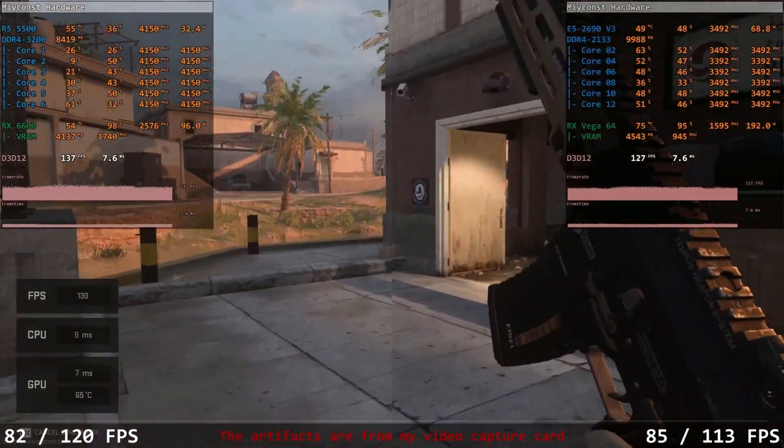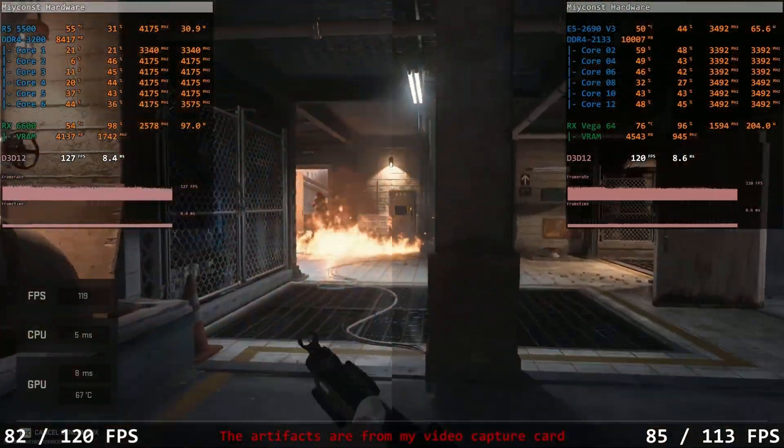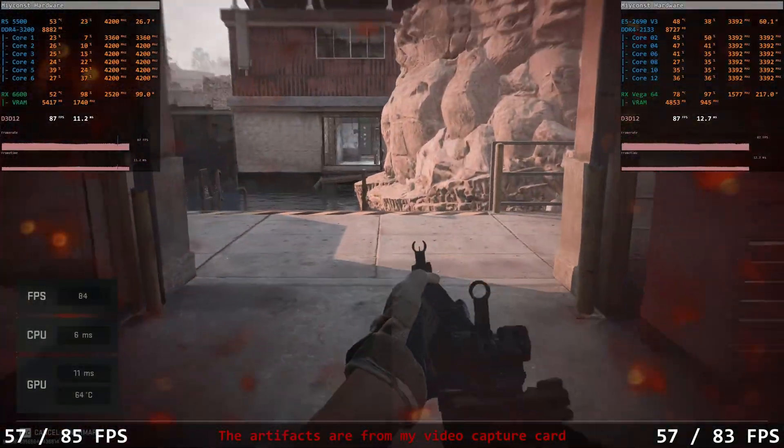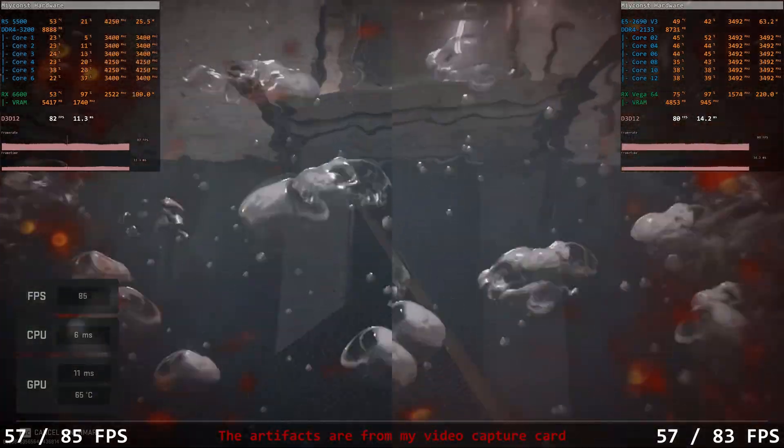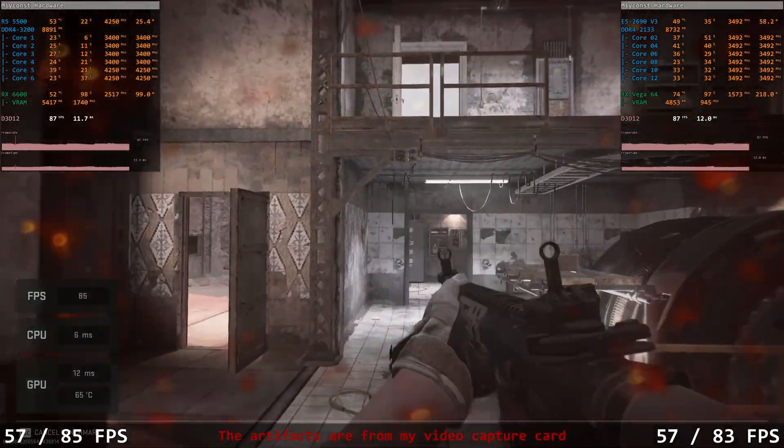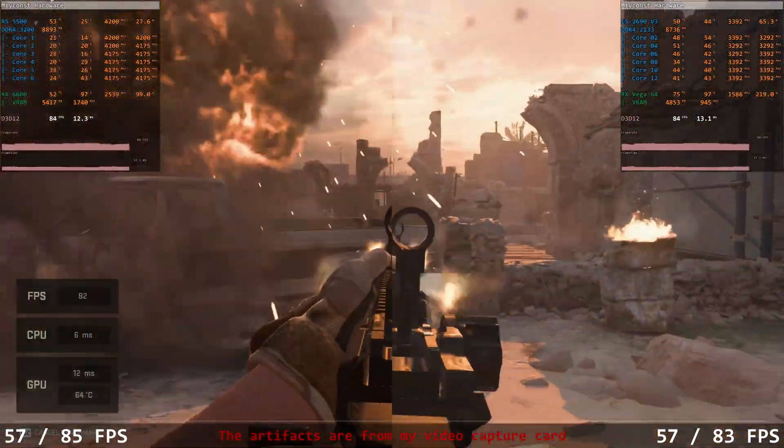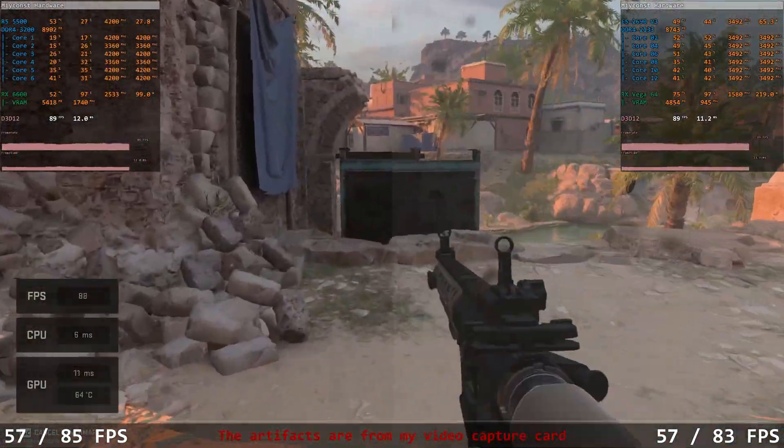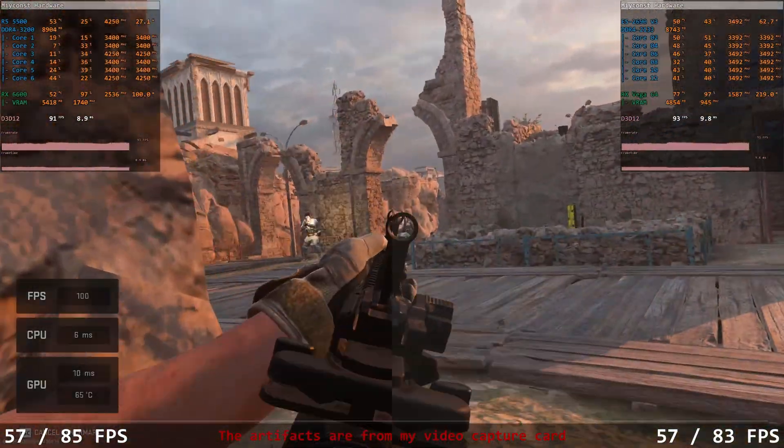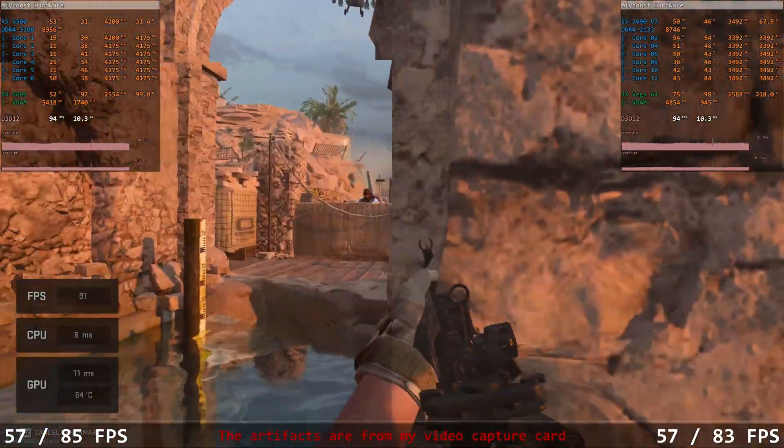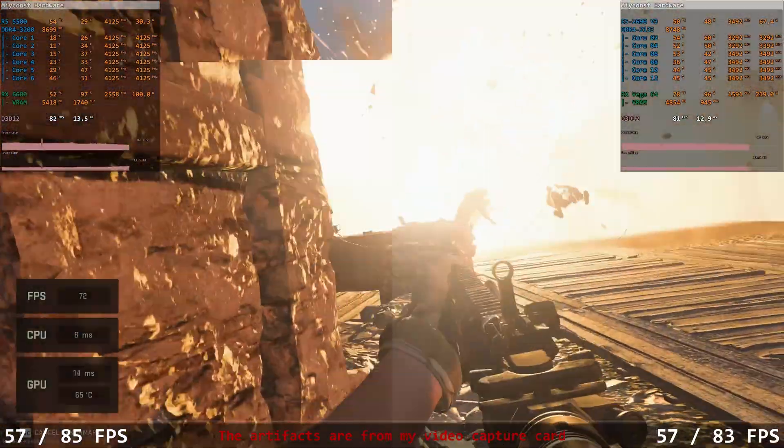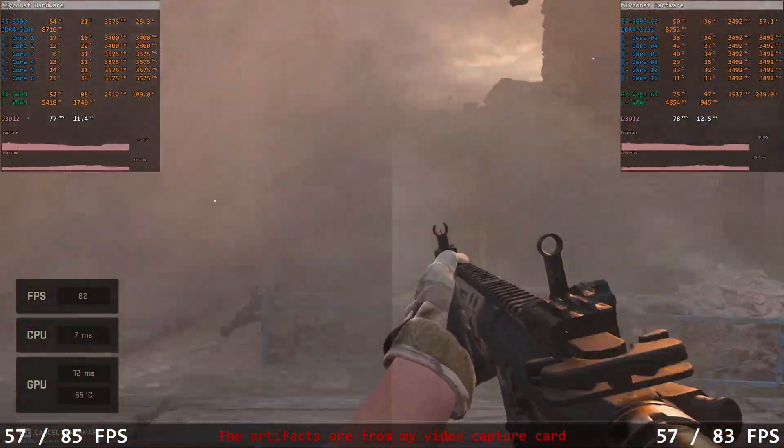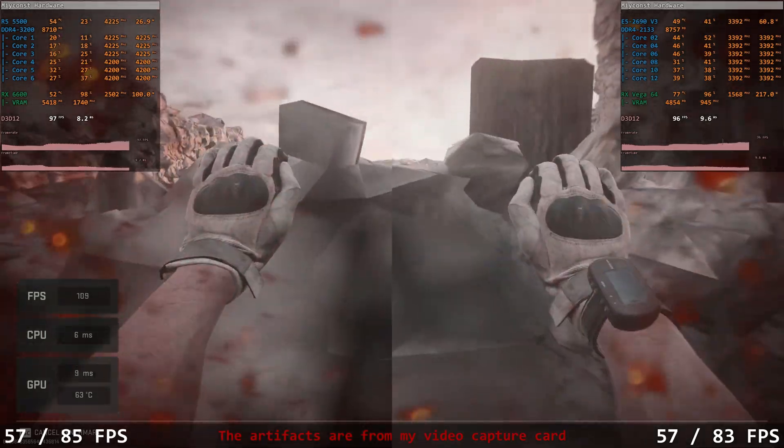To play Call of Duty Modern Warfare 2 at 1440p, you probably would want something stronger than these two computers, but still the performance is decent and very equal between the two systems. 57 and 85 fps for the first PC with the Ryzen and RX 6600, and 57 and 83 fps with the older Xeon E5 and RX Vega 64.